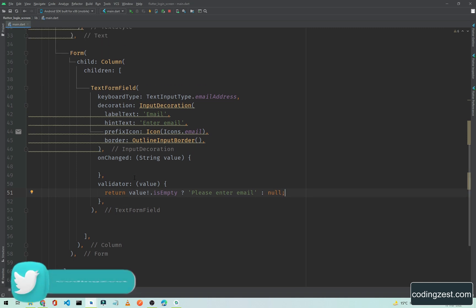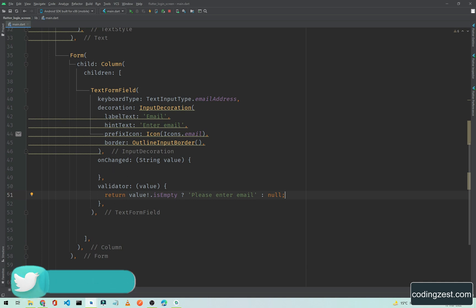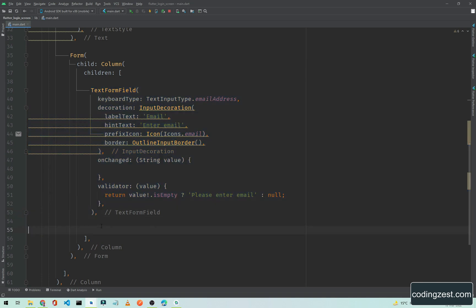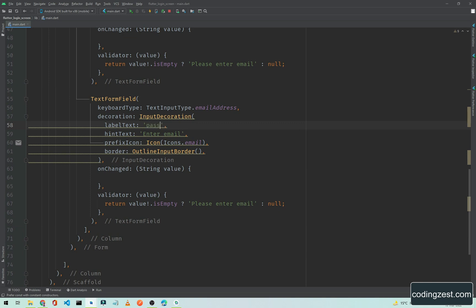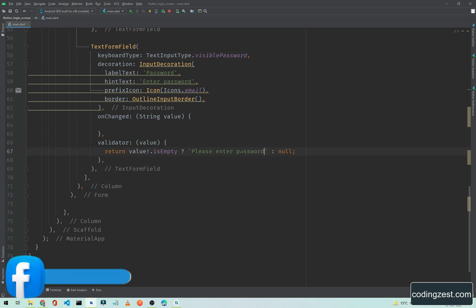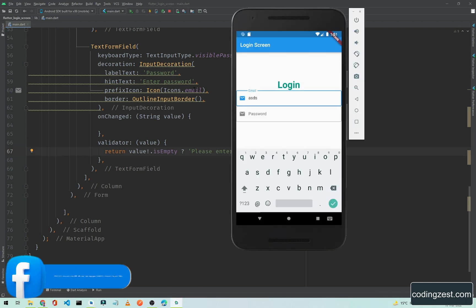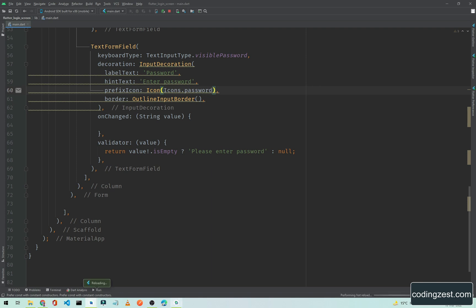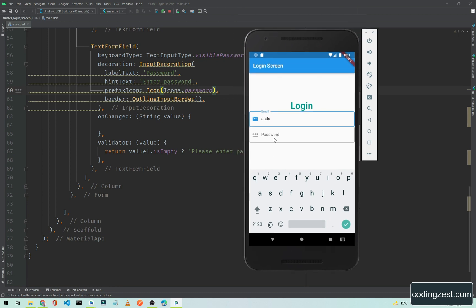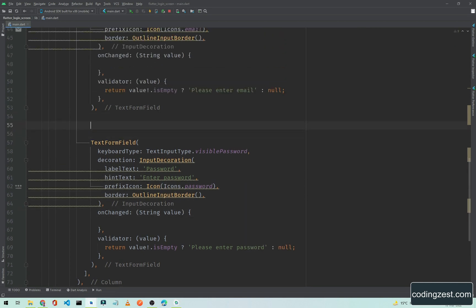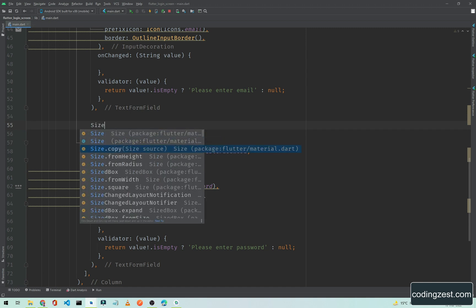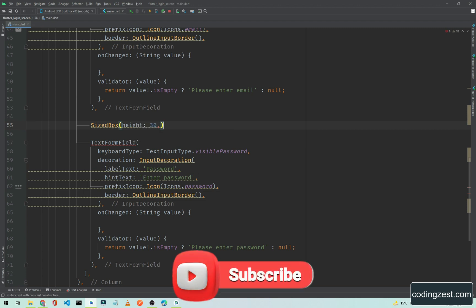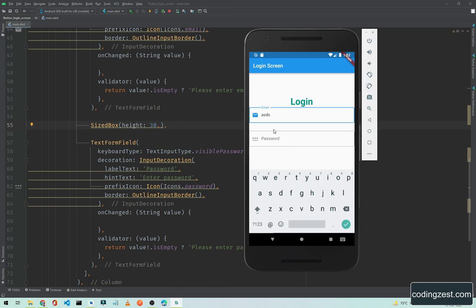Now we need another TextFormField for the password. We will simply copy this one, paste it, and change the field to password — updating the label, hint text to 'Enter Password', the icon to Icons.password, and the keyboard type to visiblePassword. If I save it, as you can see the password field now appears. We also need some space between these two text form fields, so we add a SizedBox with a height of 30.